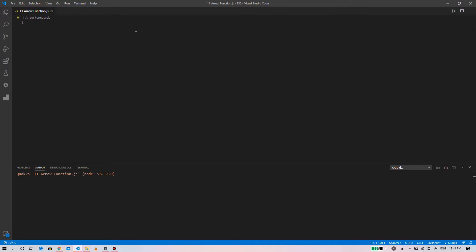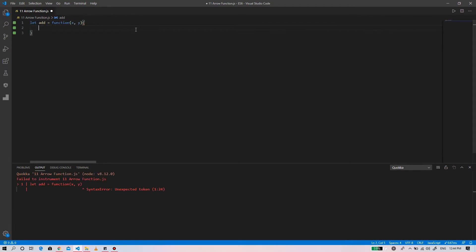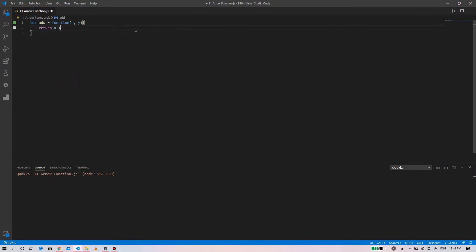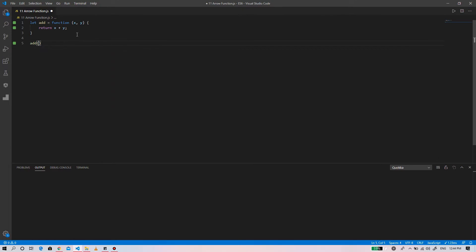A function that is used to add two numbers. So let add equals to function x comma y, return x plus y.